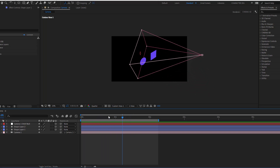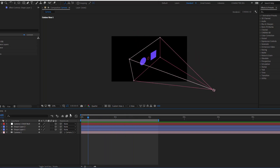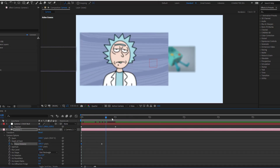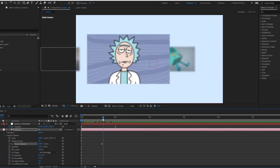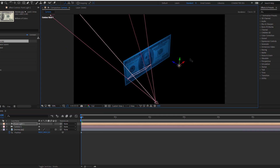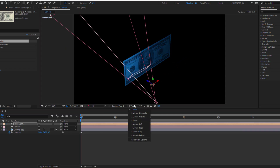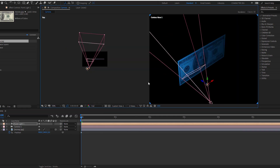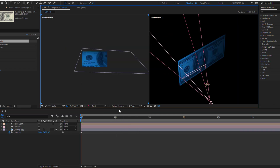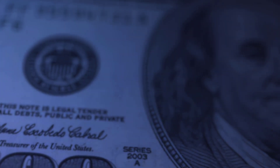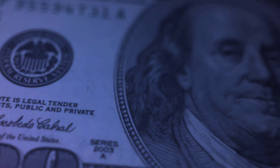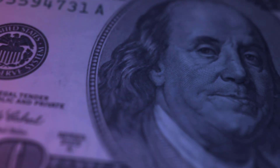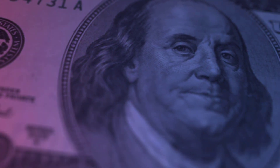Hey everyone, welcome to my new video. In this video I'll show how to create and control a camera with After Effects. I will also show how to create a realistic 3D image album animation and basically all camera movements. Let's just start it.